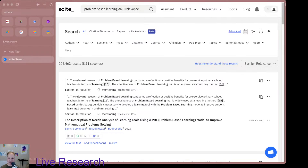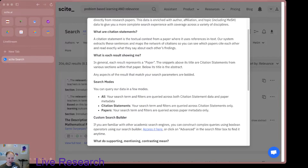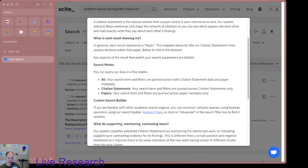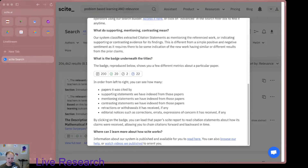There's a 'help me understand these results' option. Each result represents a paper; the snippets are citation statements. One of the things that compelled me to check this out was when I was watching people's videos — they had this option for contrasting statements from papers that cited a given paper, which I think is pretty cool. So I'm just going to play around with this and see what it does.